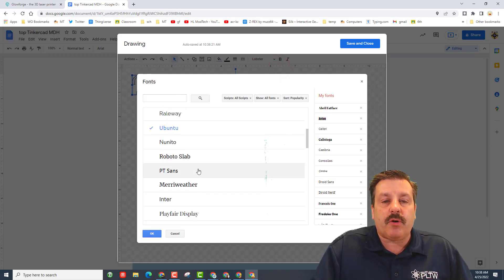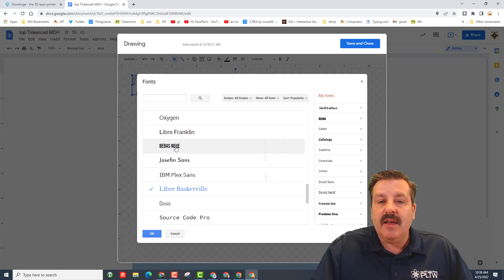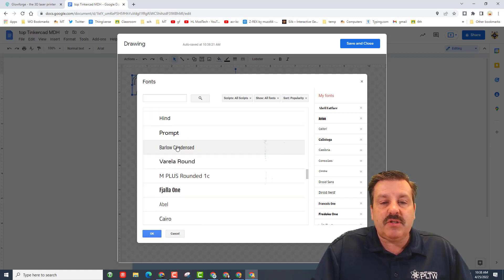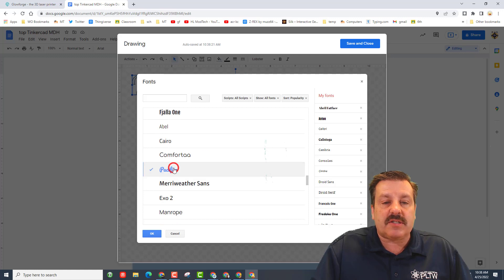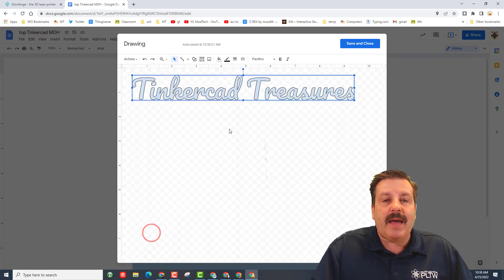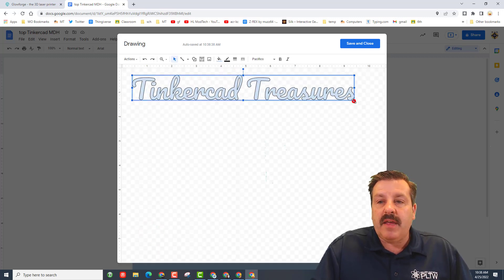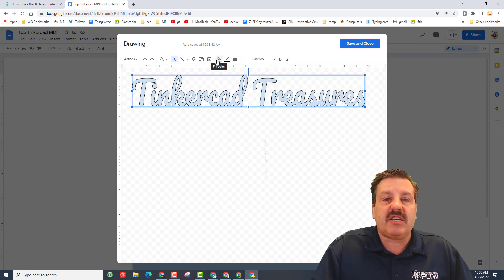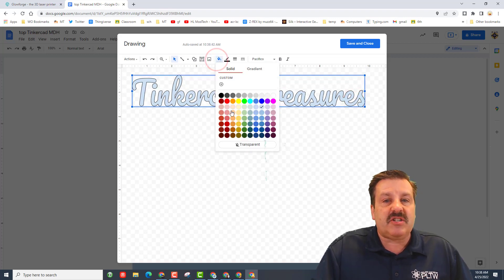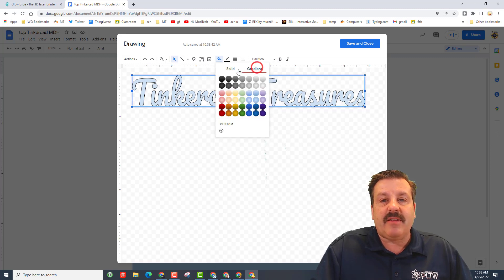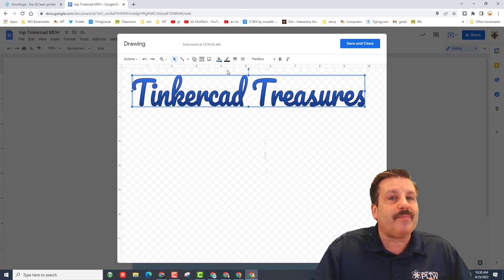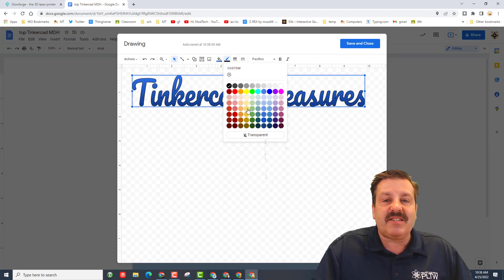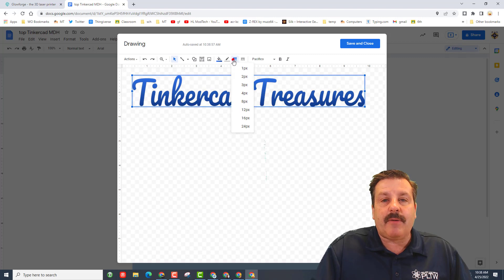The word 'font' is something I want you to understand — it is something we're going to quiz on. The font is how fancy the text looks. I'm going to add Pacifico. It looks pretty nice, but I want to change the color. There are two ways: you can do a solid color or use a gradient — pick whatever you think is awesome. We can also change the outline; I'm going to give mine a gray outline.